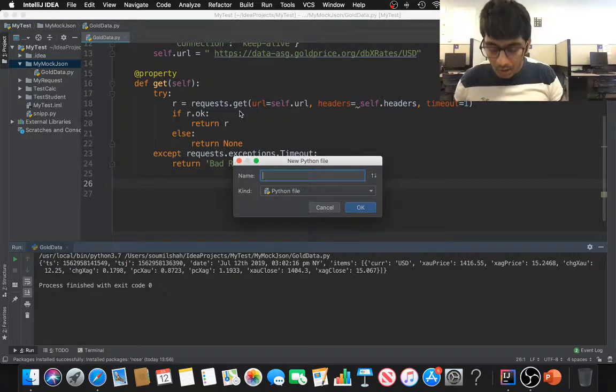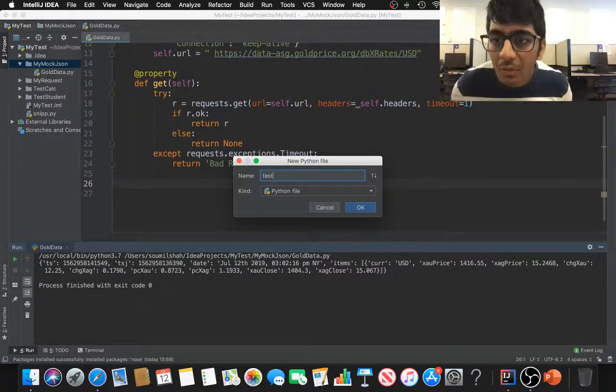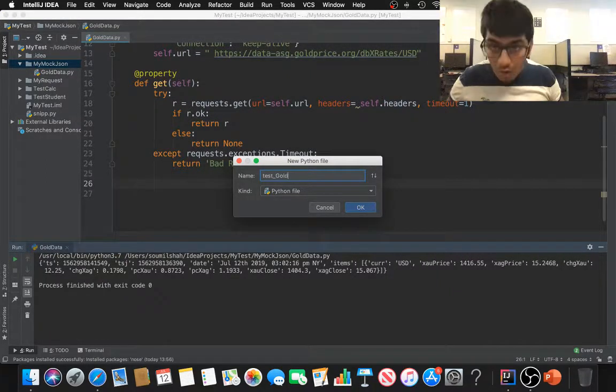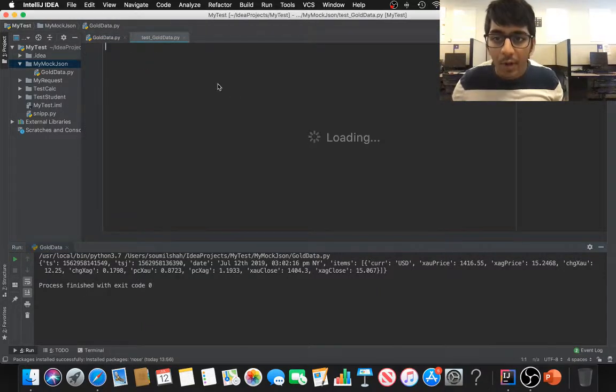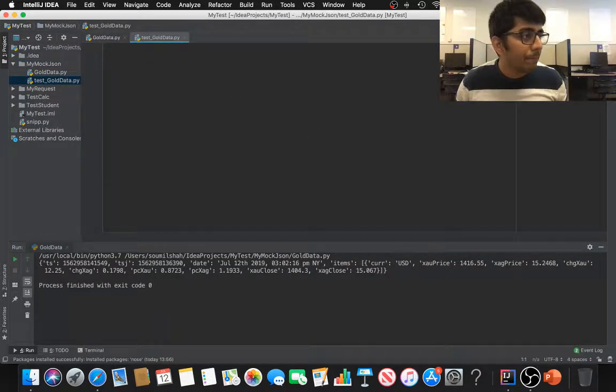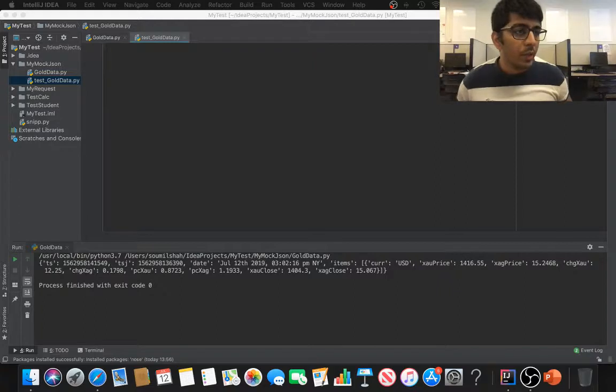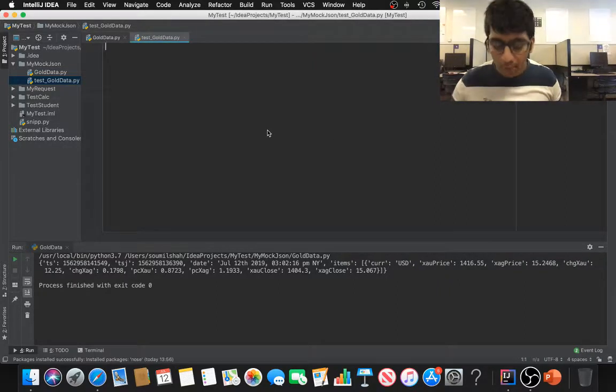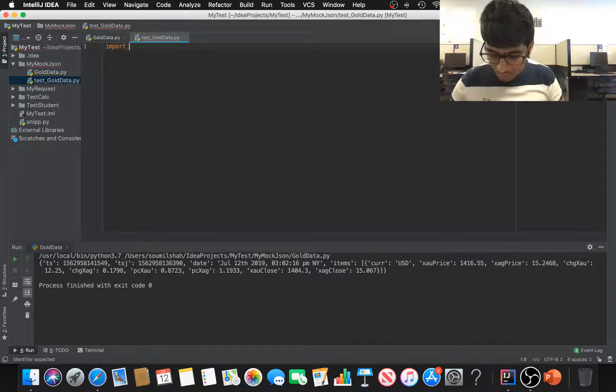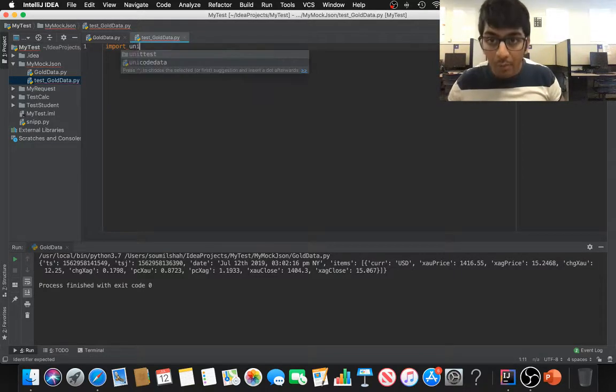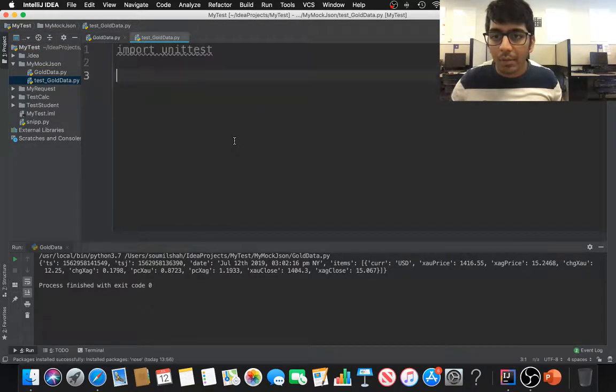Now let's write a test function for that. Pretty easy, not that difficult at all. The name should start with test and the name of the file, so underscore gold data. We have this function right here. We need to write the mocking function, so we're going to import a couple of modules. First of all need to import unittest as usual.